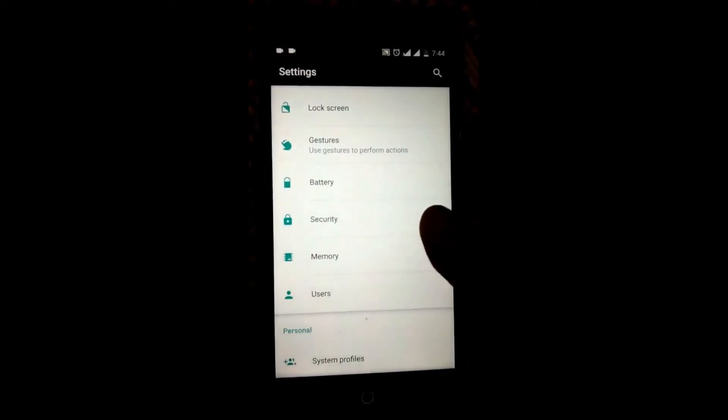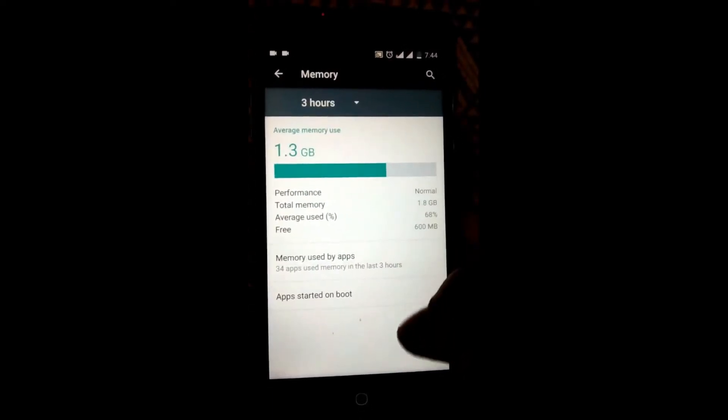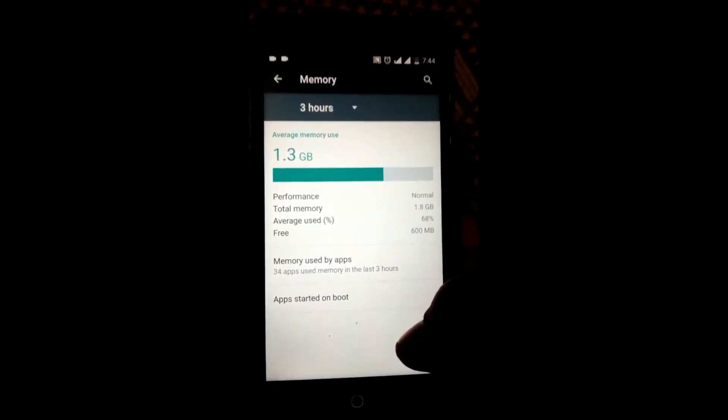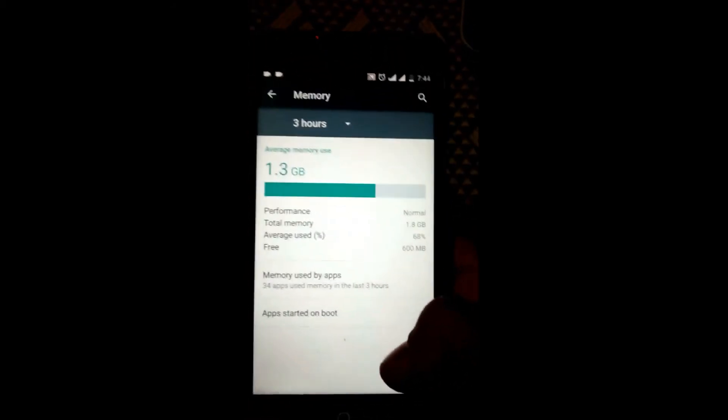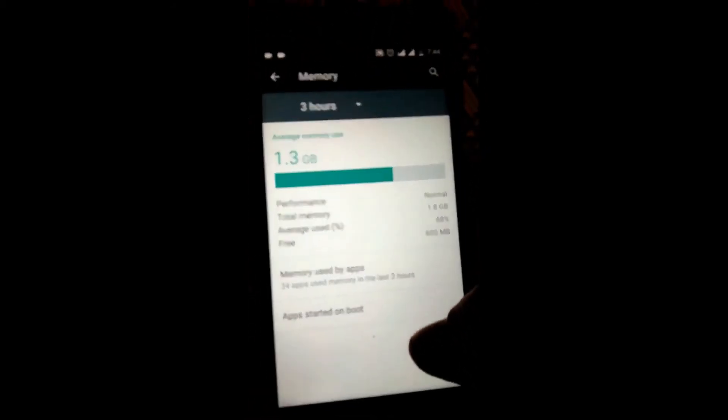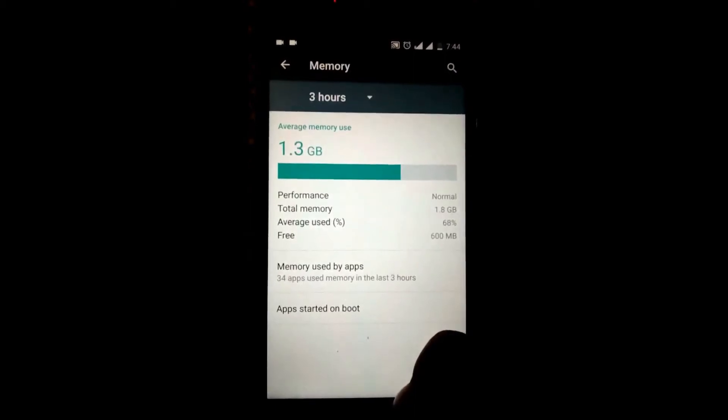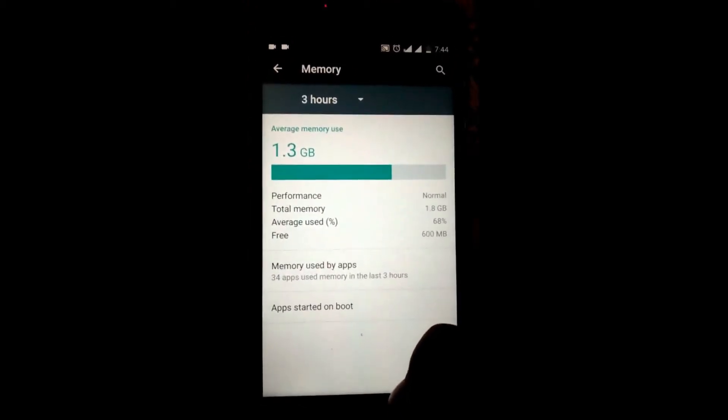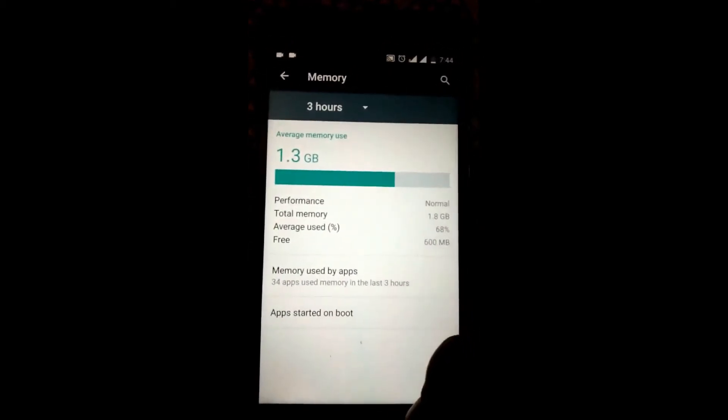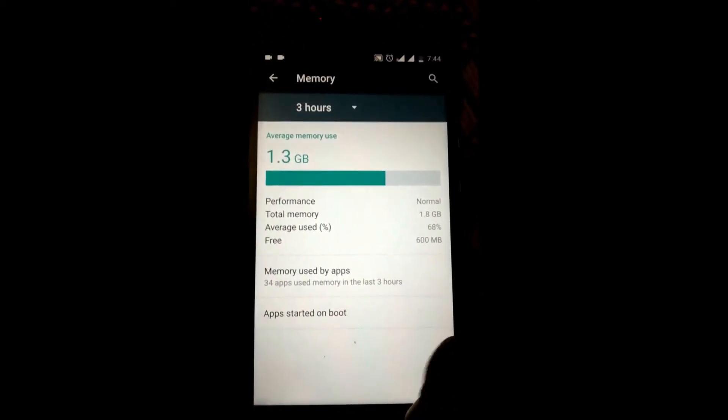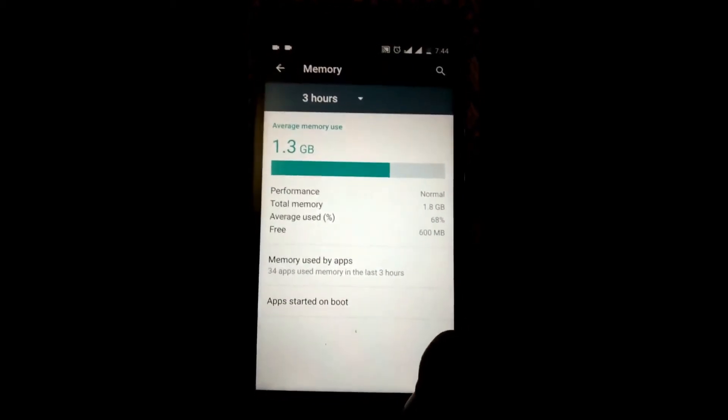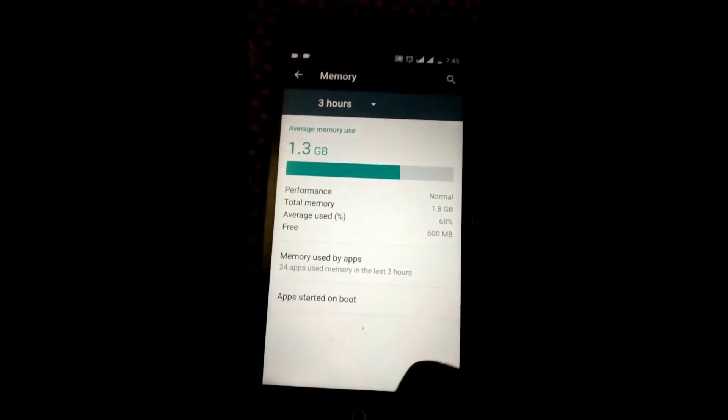Now coming to the memory consumption of this ROM, the consumption was really high but my usage was also great, so I think this ROM performed really well. You can customize apps startup on boot.